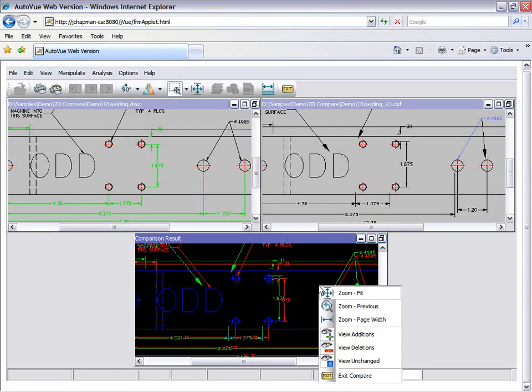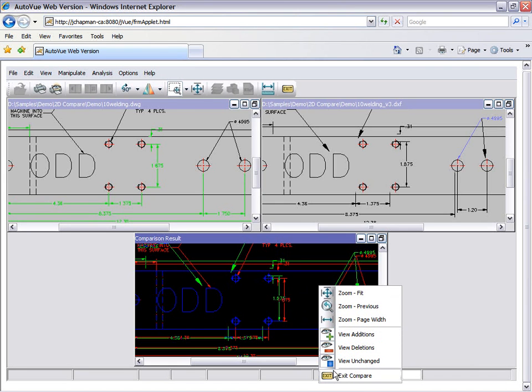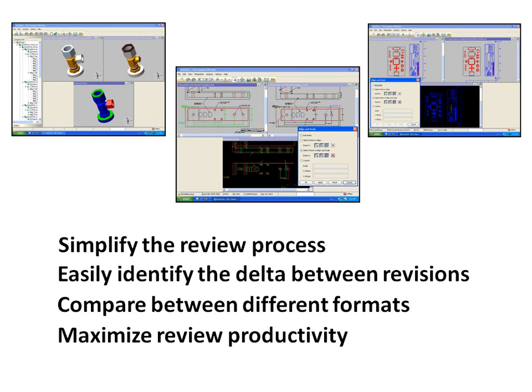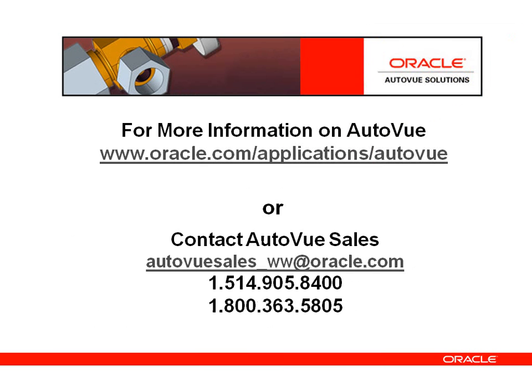AutoView's advanced file compare capability can transform an organization's revision process and make it easy for users to identify the delta between revisions, thereby improving and shortening review cycles.